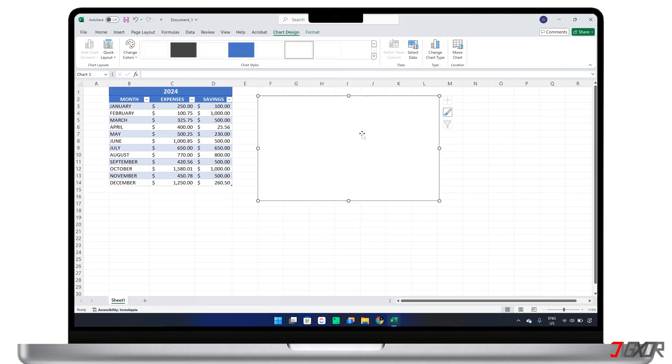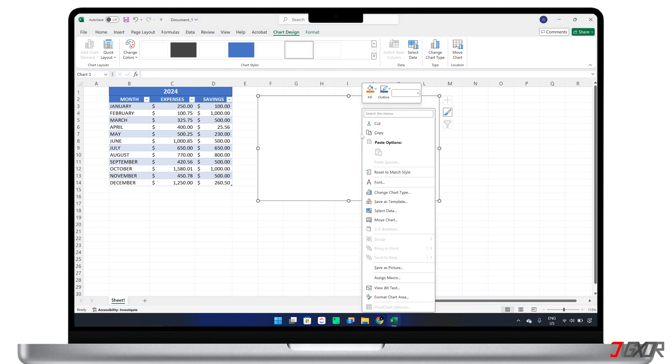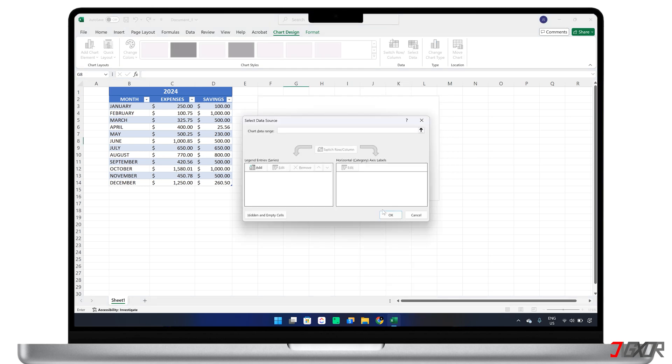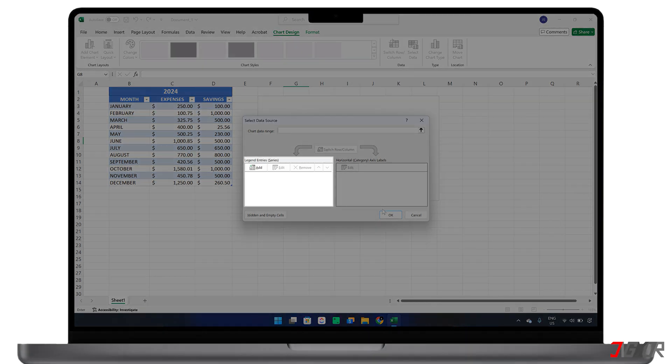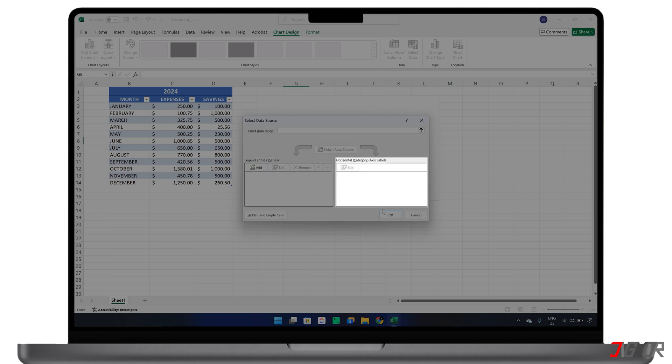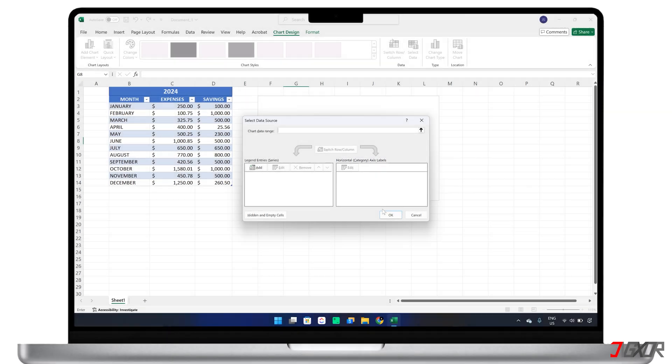Next, right-click on the chart area and choose Select Data to configure the x and y-axis. For your reference, the left panel, Legend Entries, defines the y-axis or the vertical values. While the right panel, Horizontal Axis Labels, determines the x-axis or the horizontal values for your chart. The next step depends on the specific visualization you need, so you can just follow along as I demonstrate.